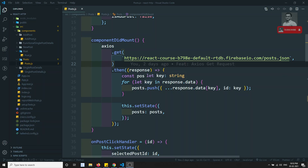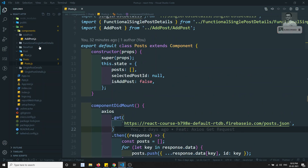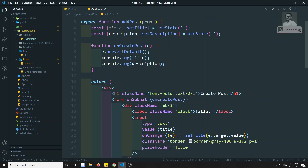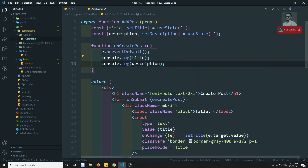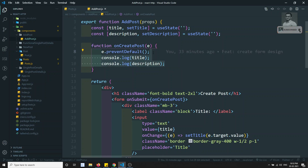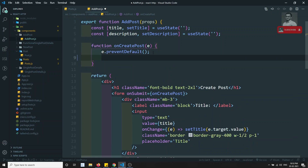Hi friends, welcome to my channel, this is Leela. We are learning about React.js and here we are creating a post. If we go to the add post, we have successfully got the title and description fields, and now we need to submit an AJAX call POST request to send the data and save it in the database.